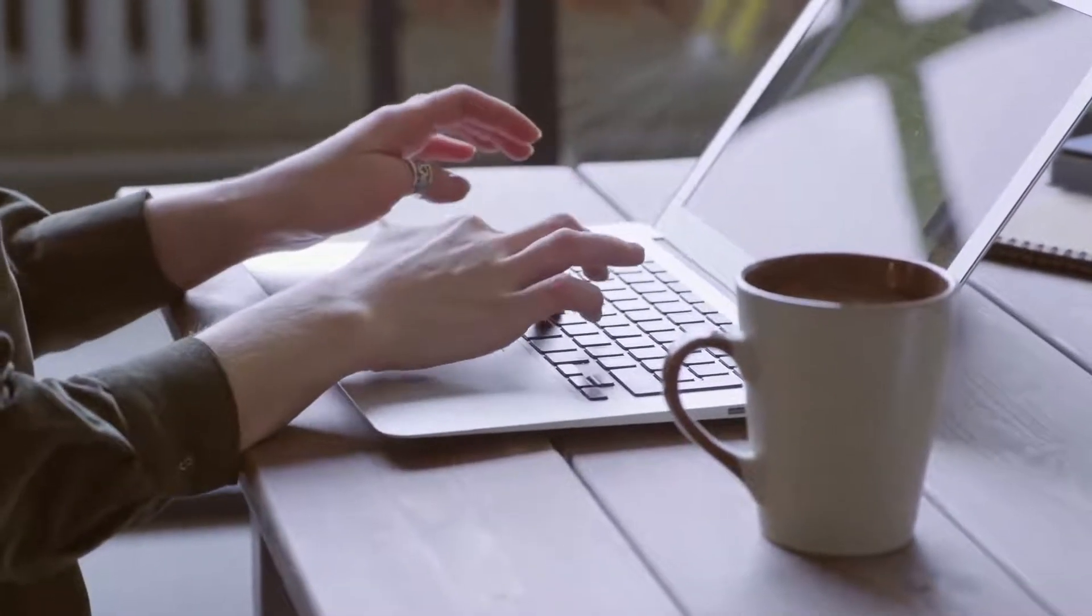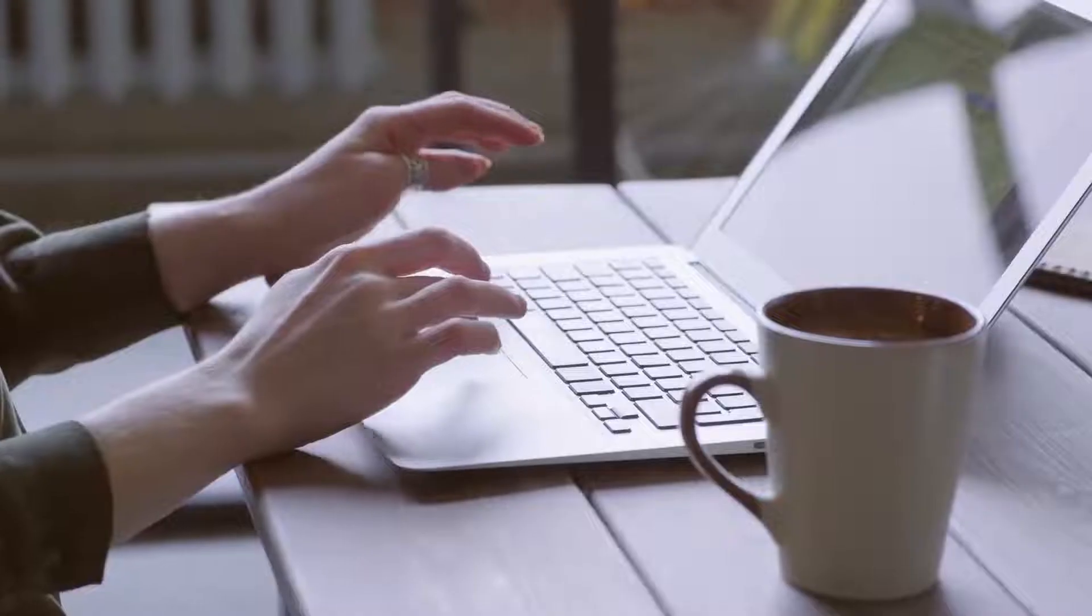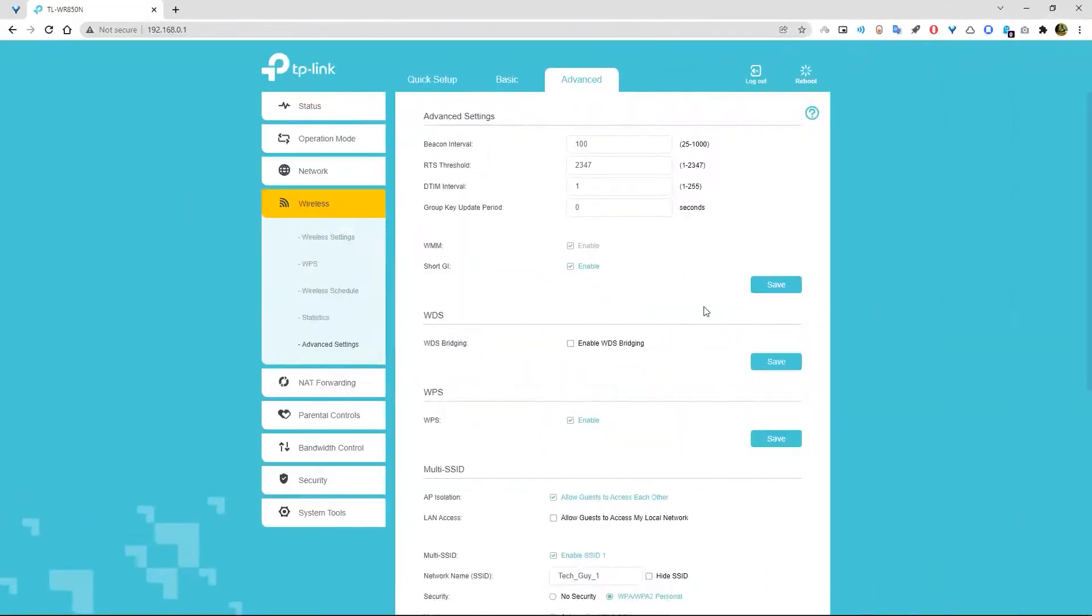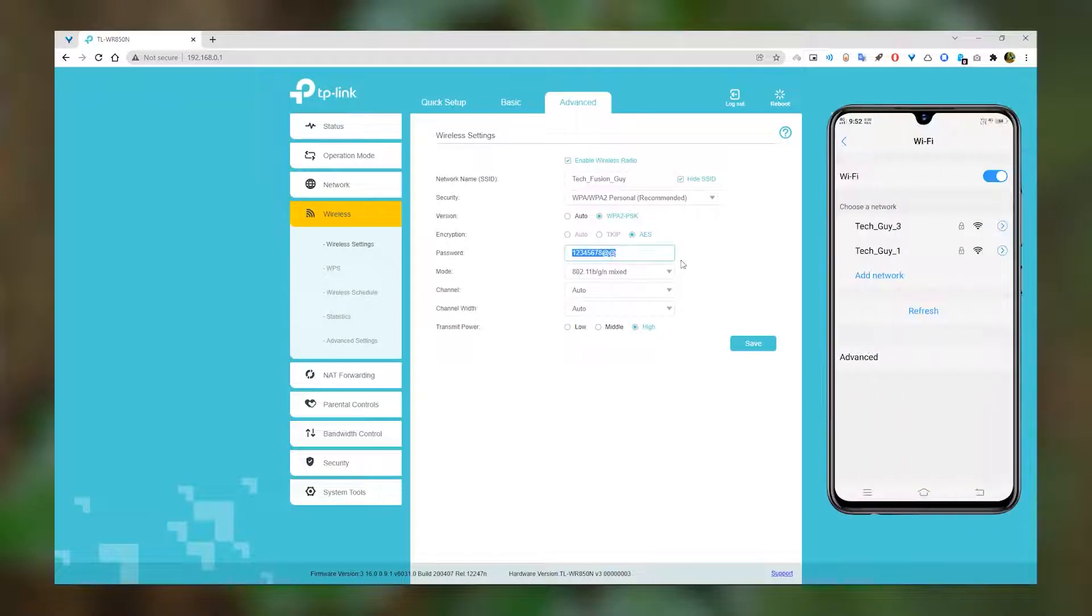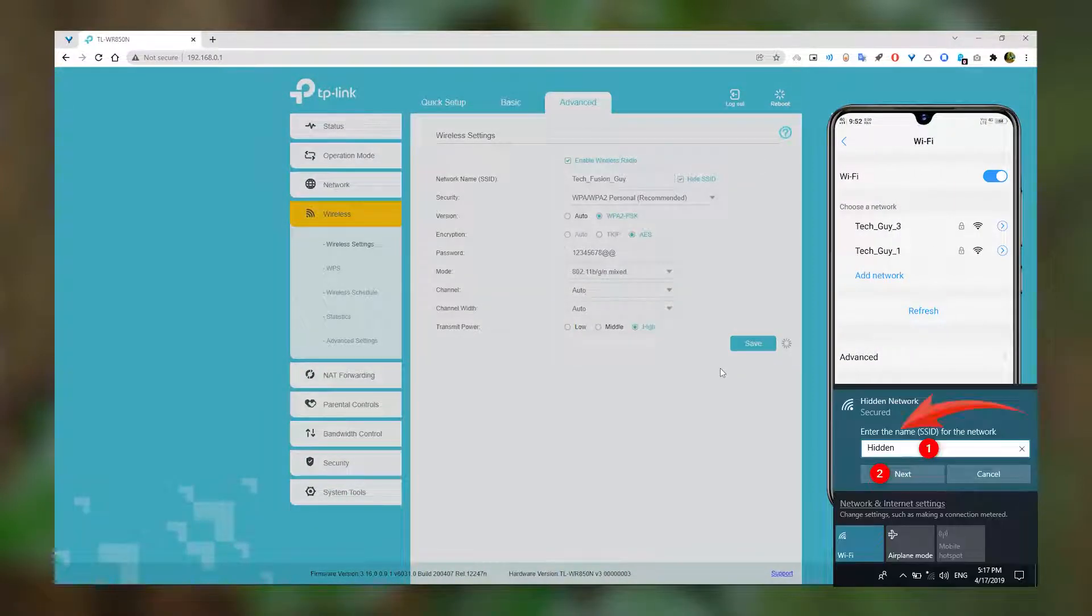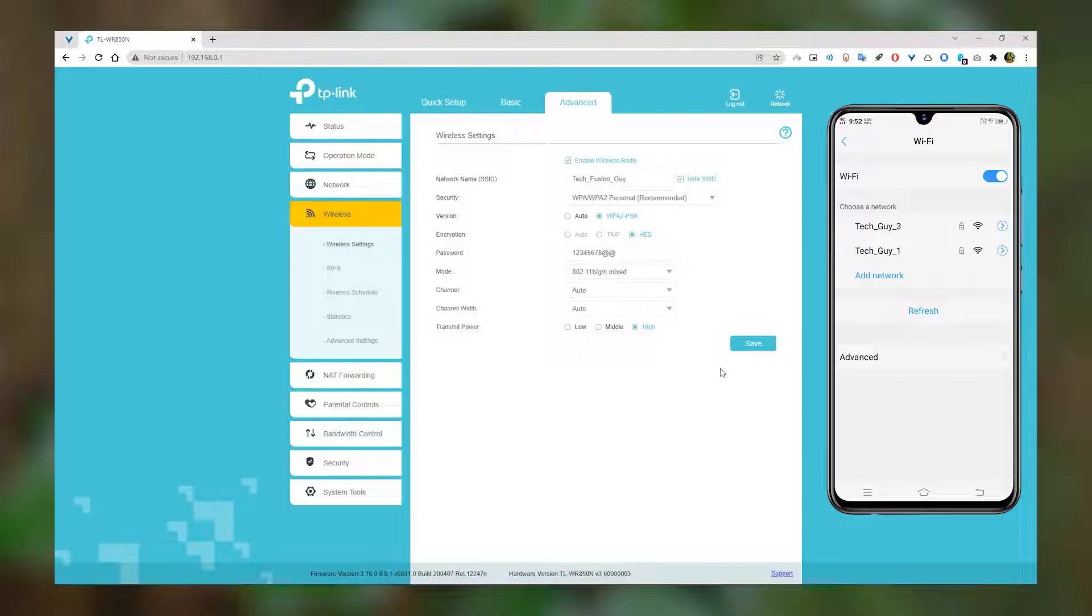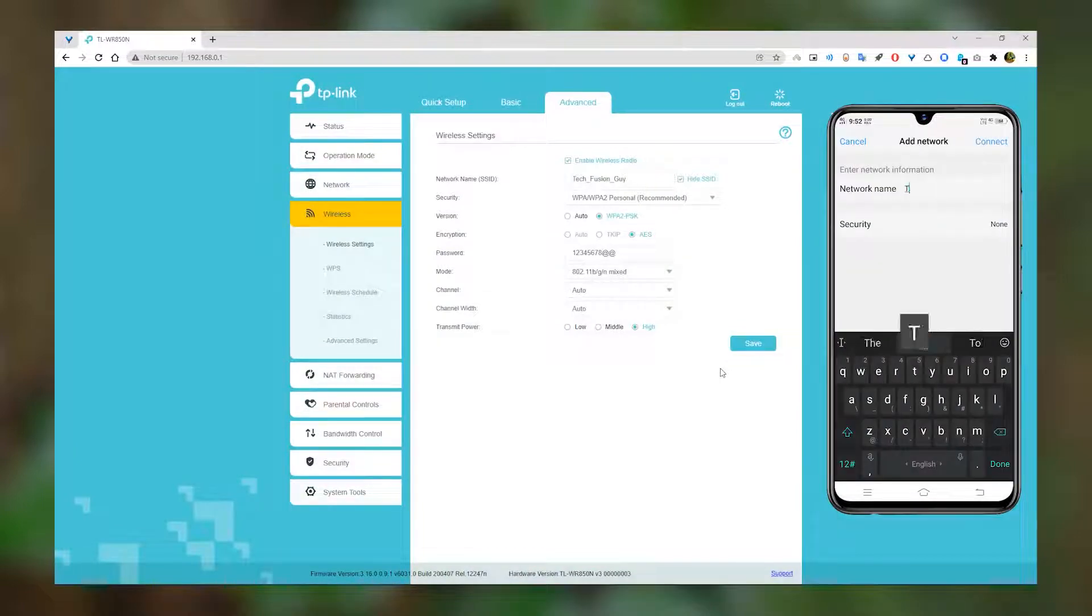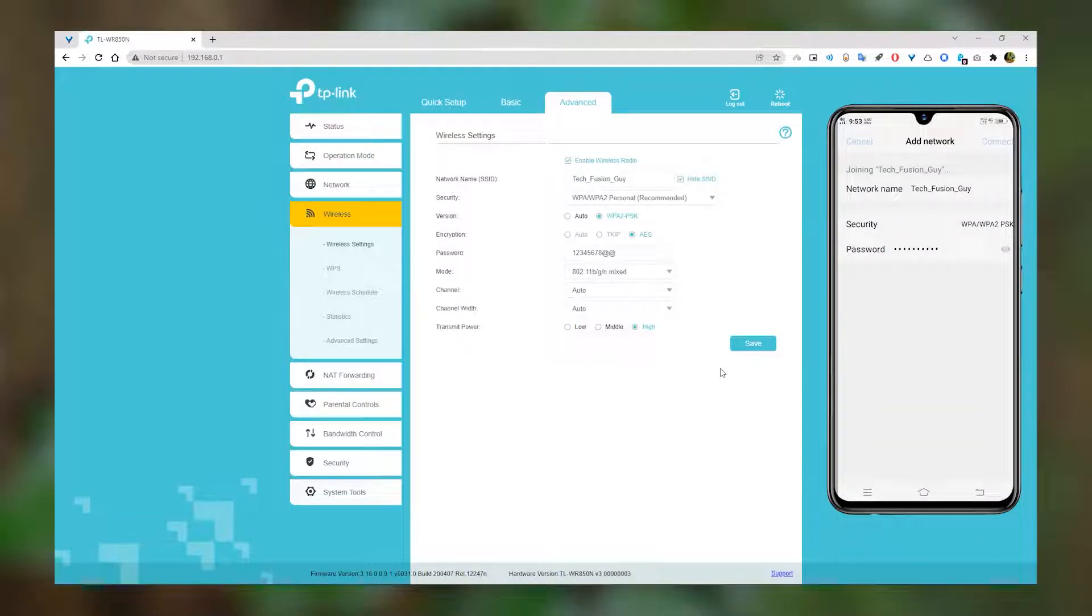You can do the same steps using your mobile phone. Number one, you can hide your network SSID so it will not be visible directly on your mobile phone or laptop. And when you want to connect that WiFi, you have to connect it manually. First, type your SSID name, then security and password. Now connect.